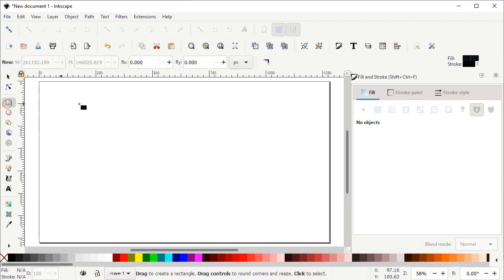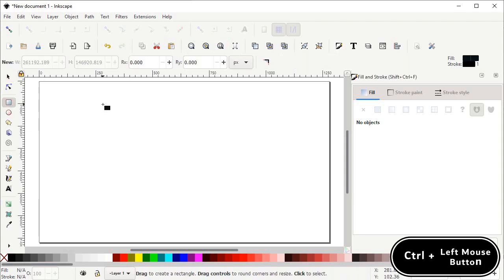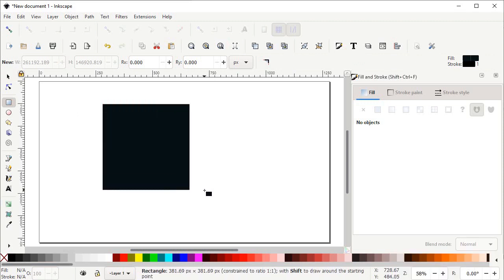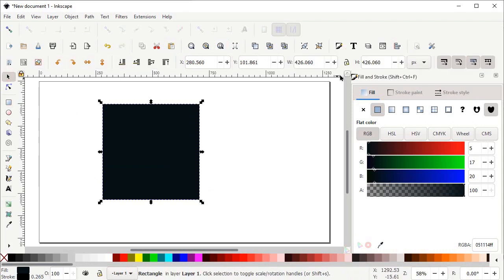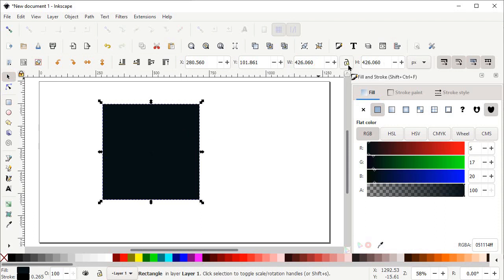Select the Rectangle tool, then hold down your Control key on the keyboard, hold down your left mouse button and drag to draw a perfect square. Then select the Selection tool. Here we have options for width and height — left click on the lock icon to lock the dimensional parameters, then set the value of height to 450 pixels and press Enter.